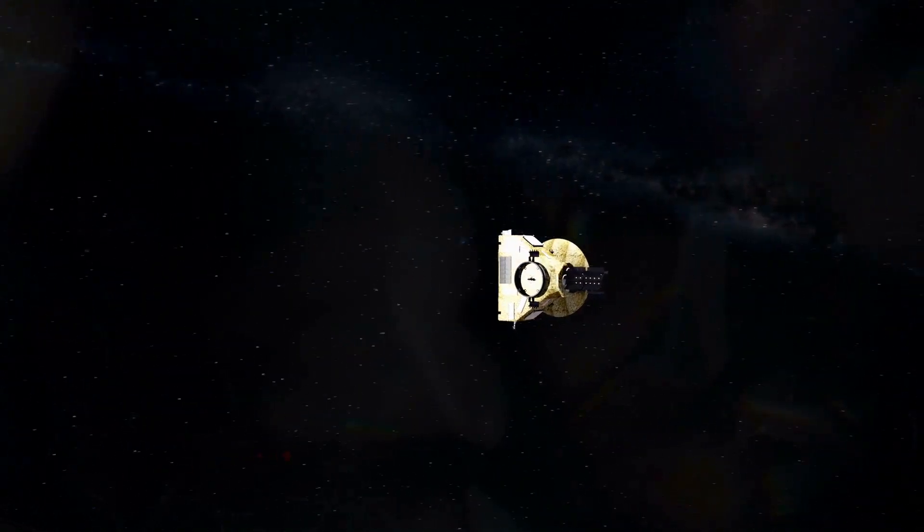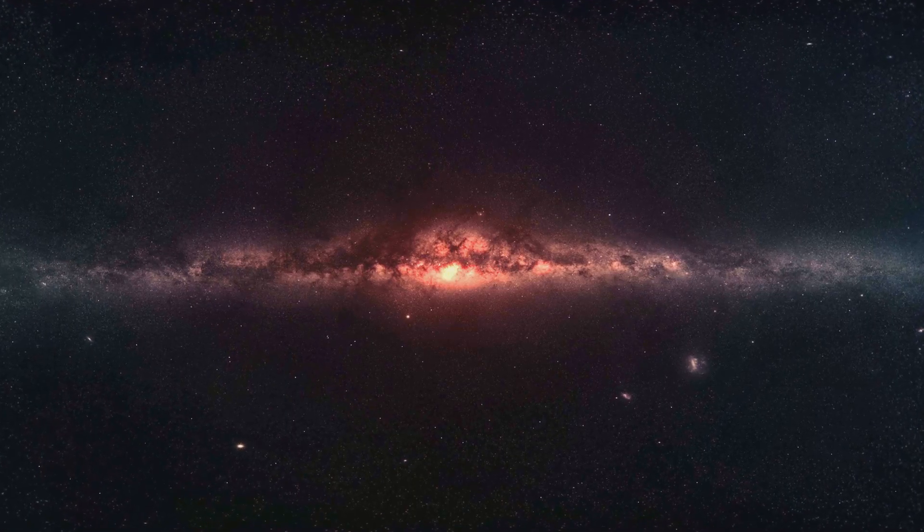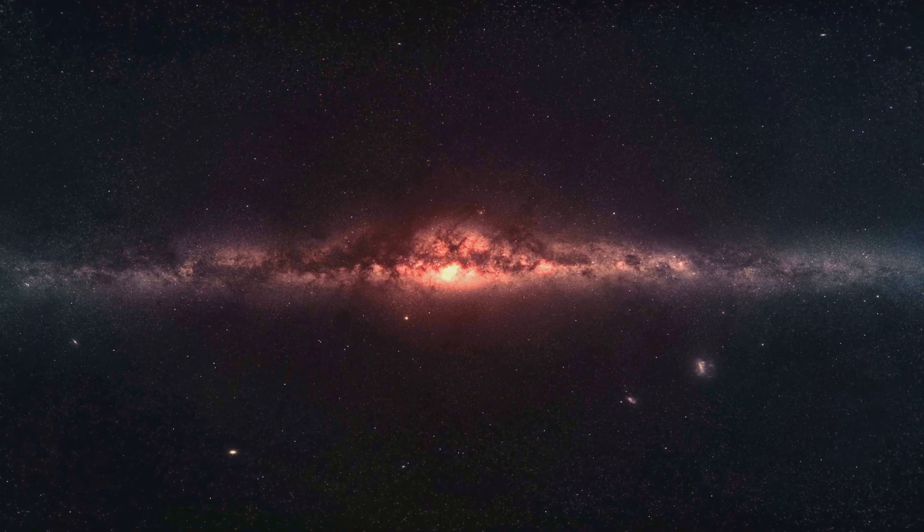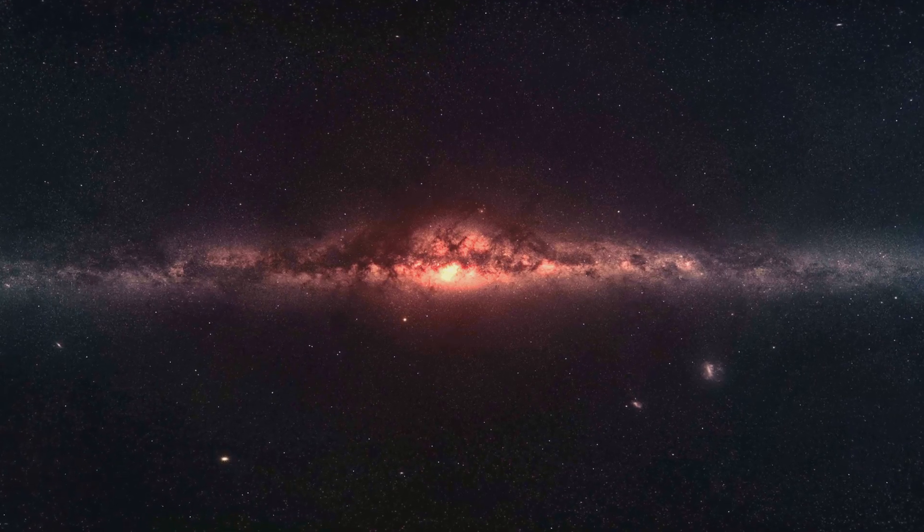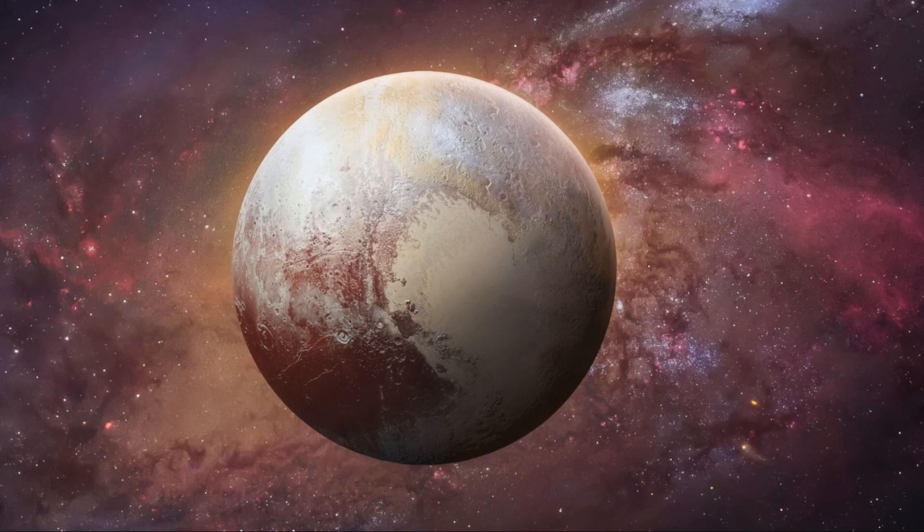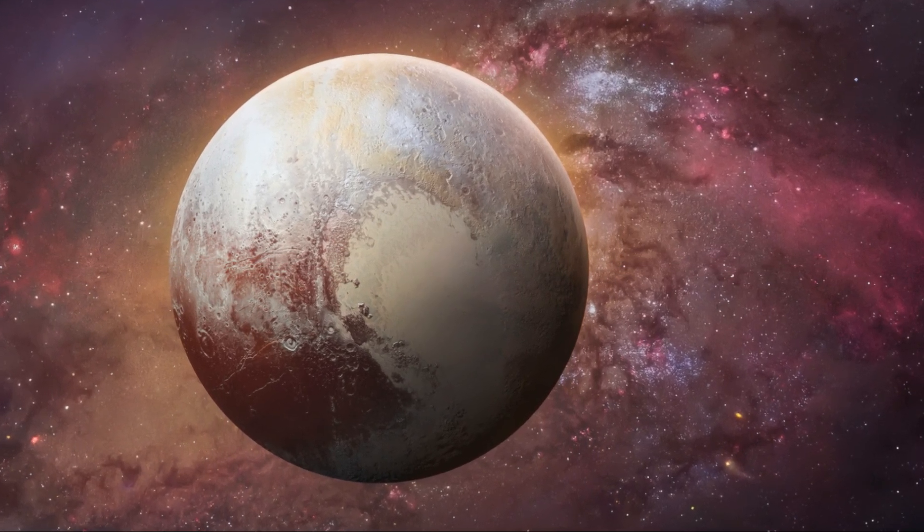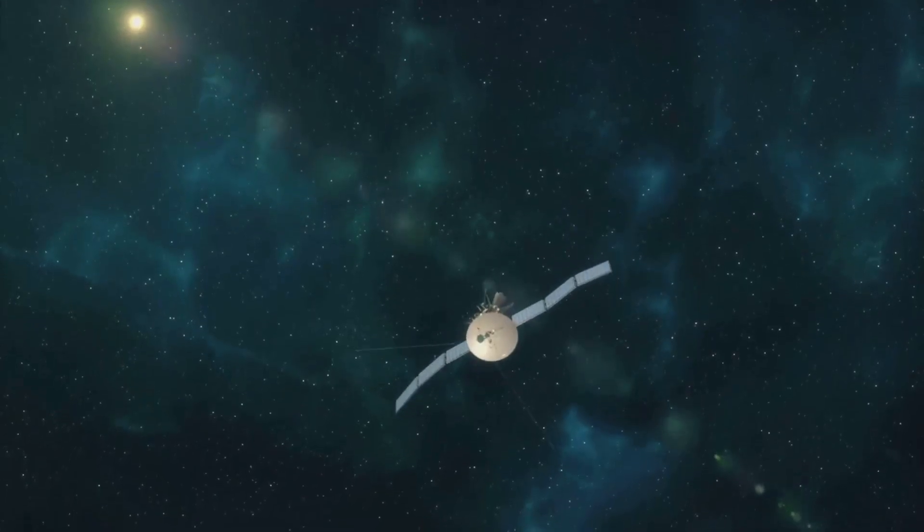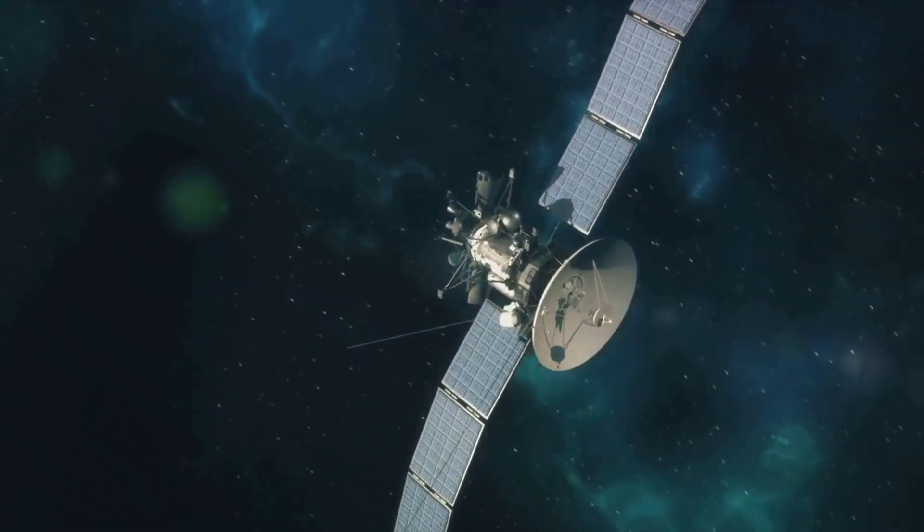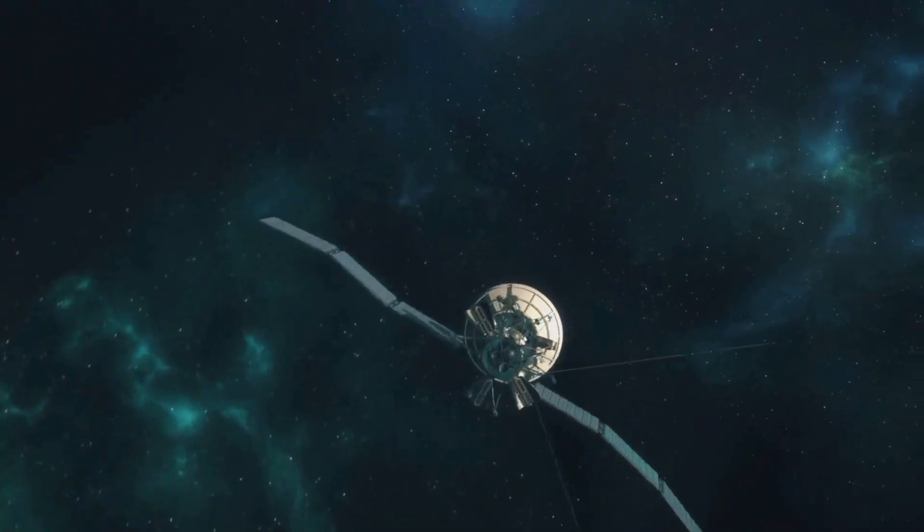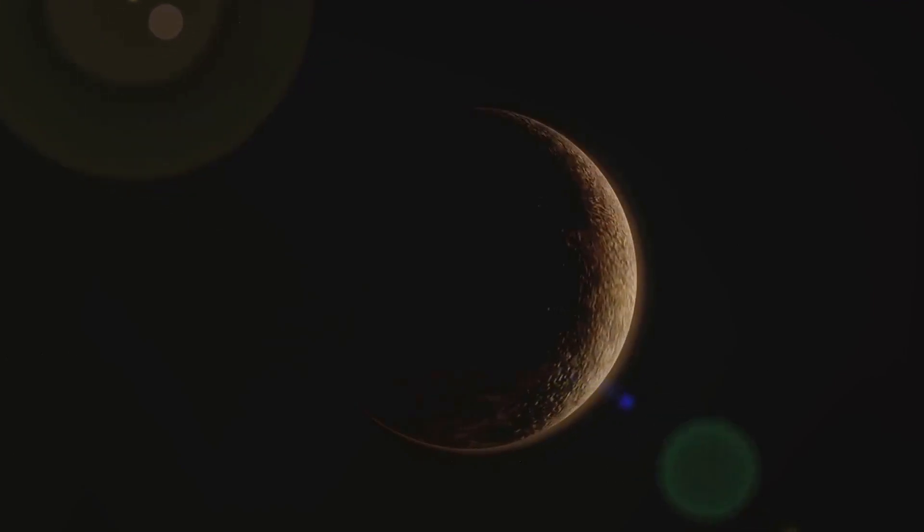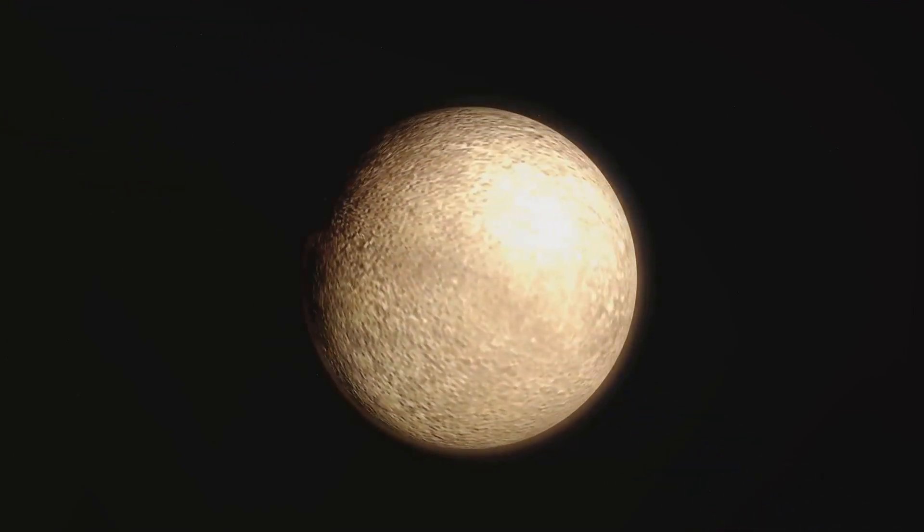Despite these challenges, New Horizons proved to be a triumph of human ingenuity. It journeyed through the harsh and unforgiving void of space, braving temperatures of minus 240 degrees Fahrenheit, and the constant threat of collision with cosmic debris. Yet, the mission was not just about reaching Pluto. It was about expanding our knowledge of the solar system, about pushing the boundaries of human curiosity and exploration. The data collected by New Horizons would help to answer fundamental questions about Pluto and the Kuiper Belt, shedding light on a region of space that had long been shrouded in mystery.